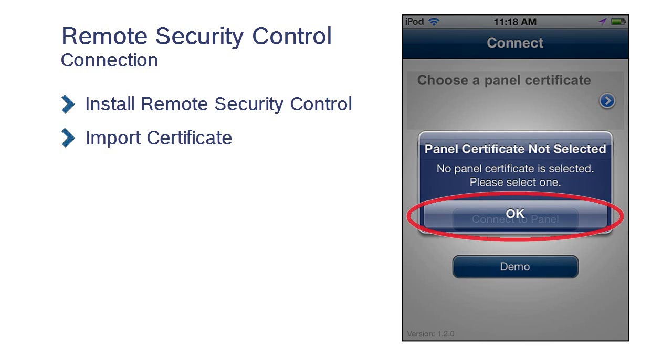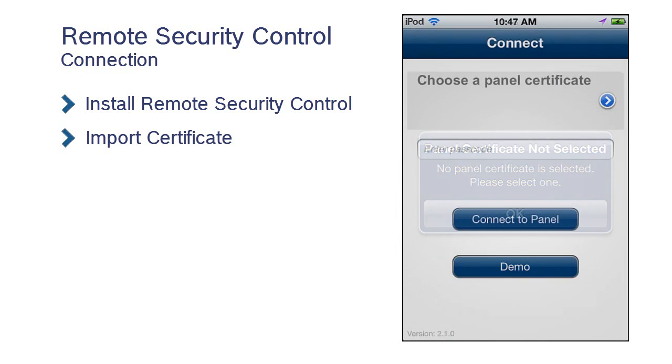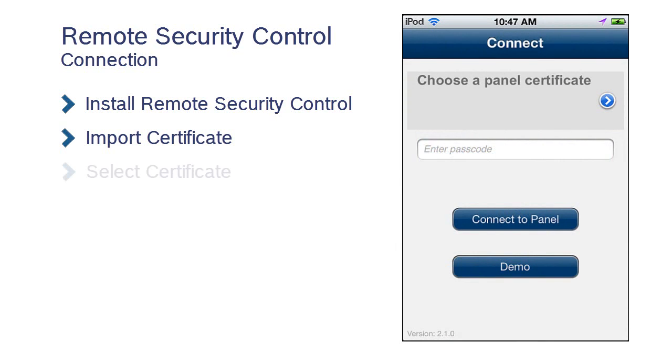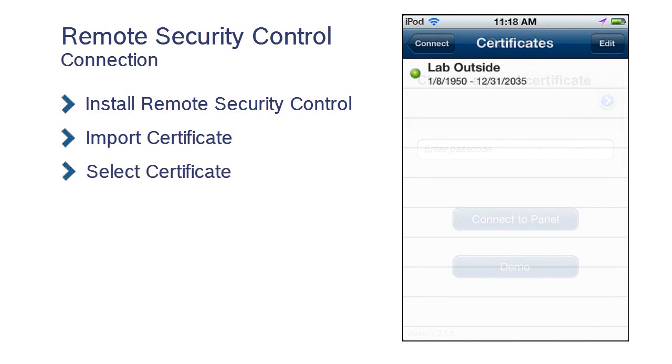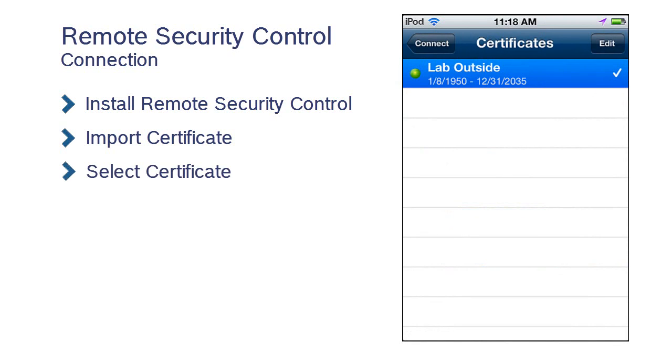Press OK. Now, press the arrow for Choose a Panel Certificate. Highlight your certificate and press Connect.